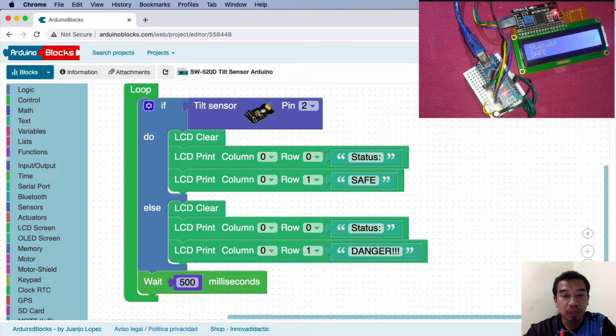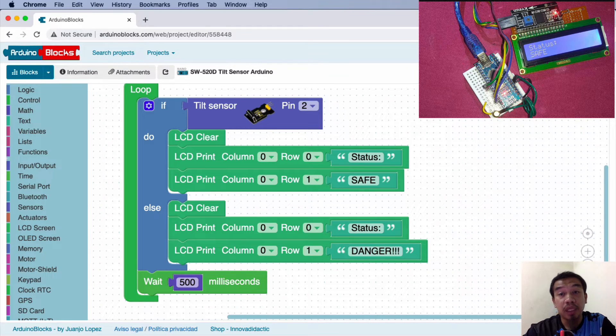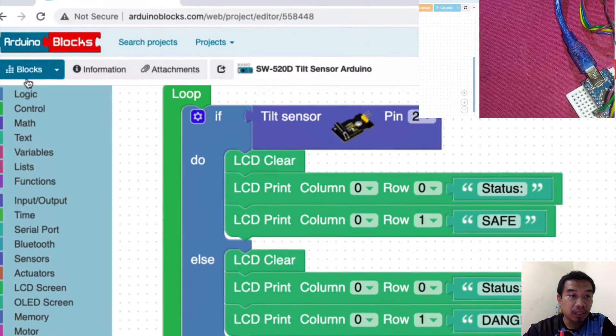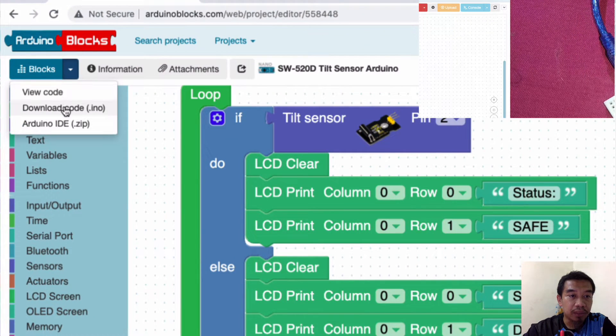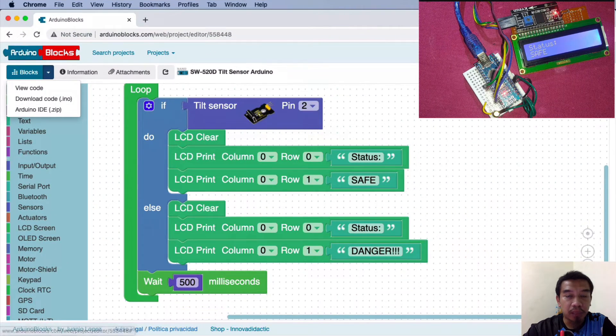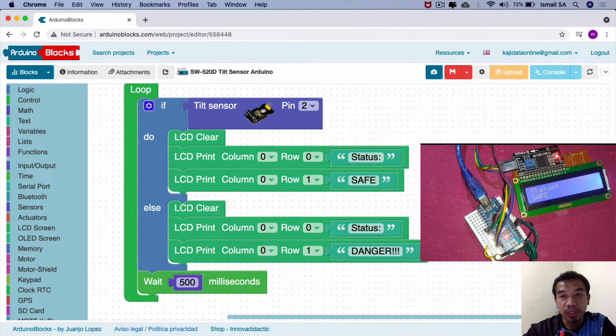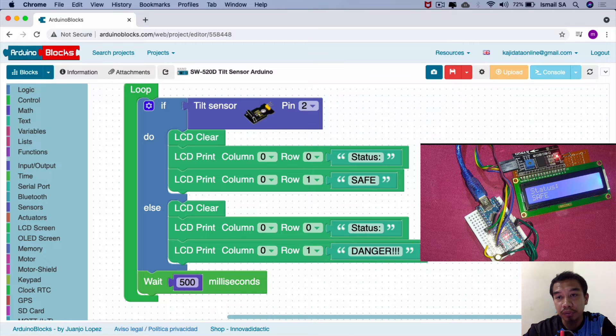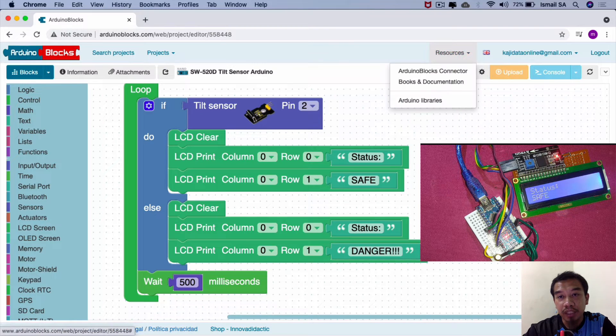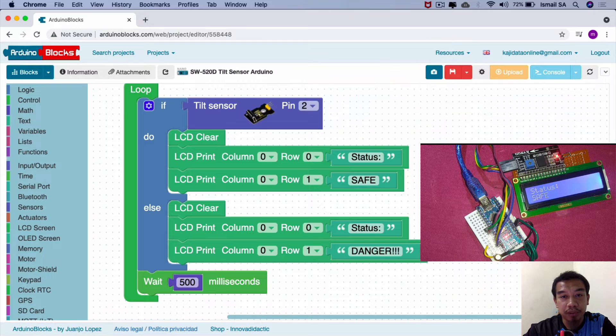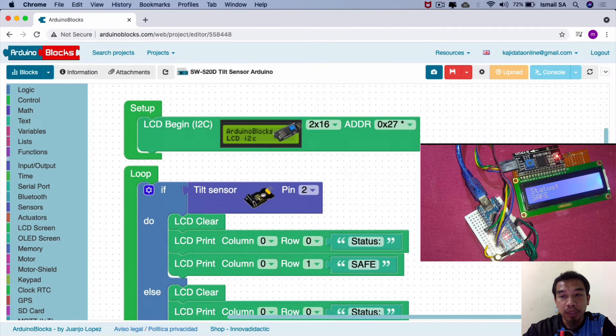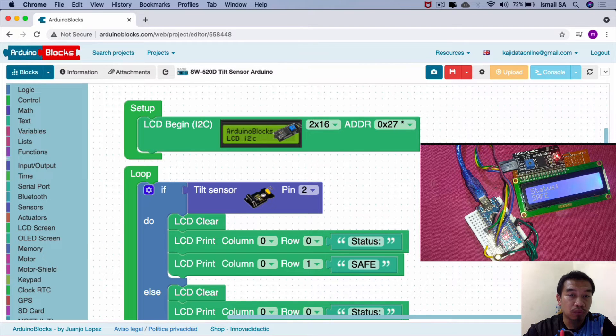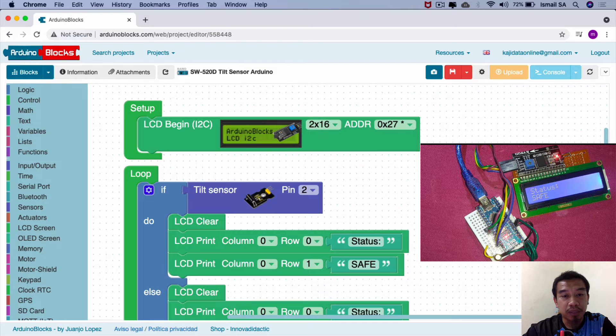After we're done doing this, you can go to the block section and download the code. After you download the code, you can upload it straight away to your Arduino Nano or use the console. Don't forget to download the Arduino libraries because we're going to use the ArduinoBlocks.com libraries for the LCD.